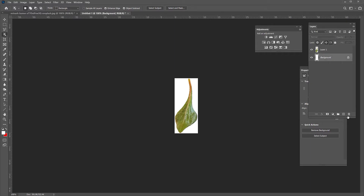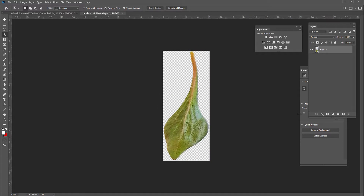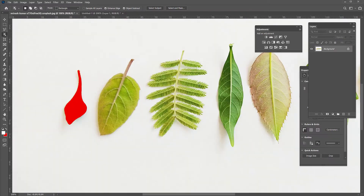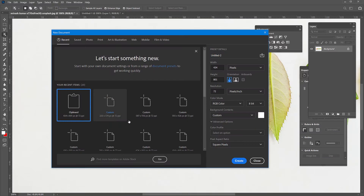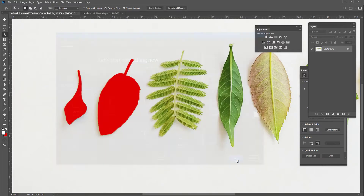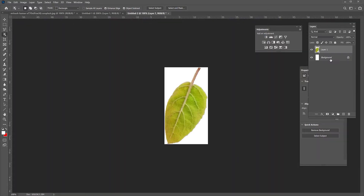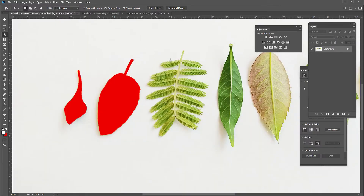Click on the background layer and delete the layer. Now you can see that everything is transparent around my leaf. Go back and get the next leaf — just select all around it. In a second it selects everything: Control X, Control N, Create, Control V, then select the background layer and delete it. Repeat the same process for all of the leaves.